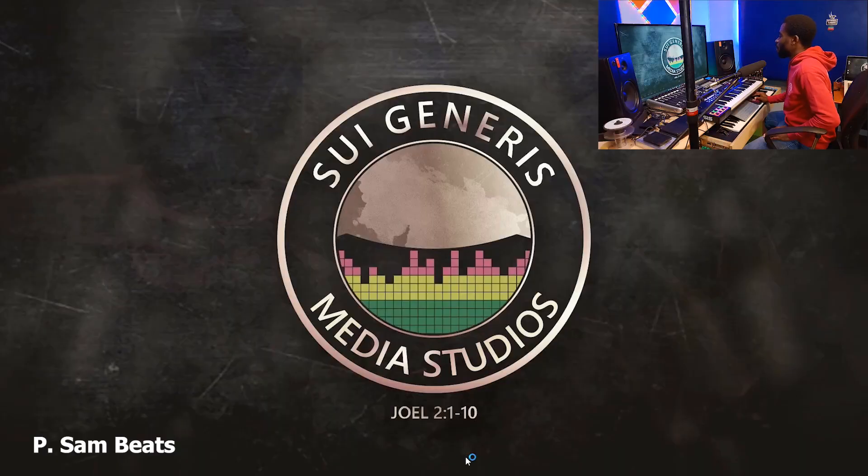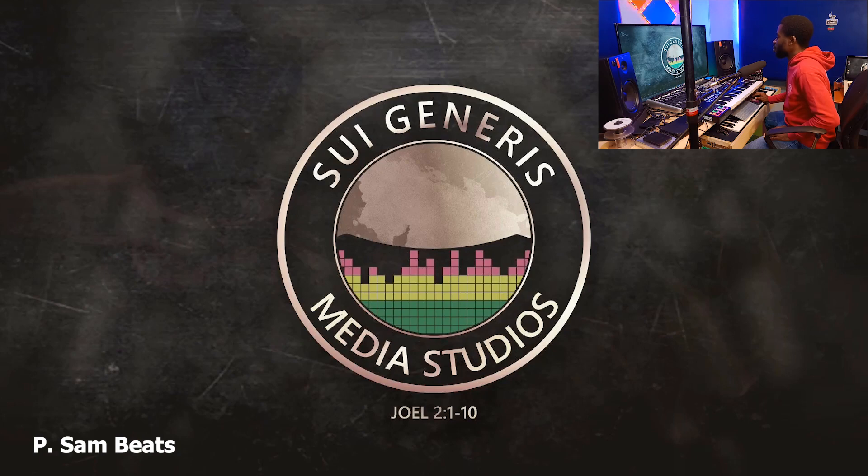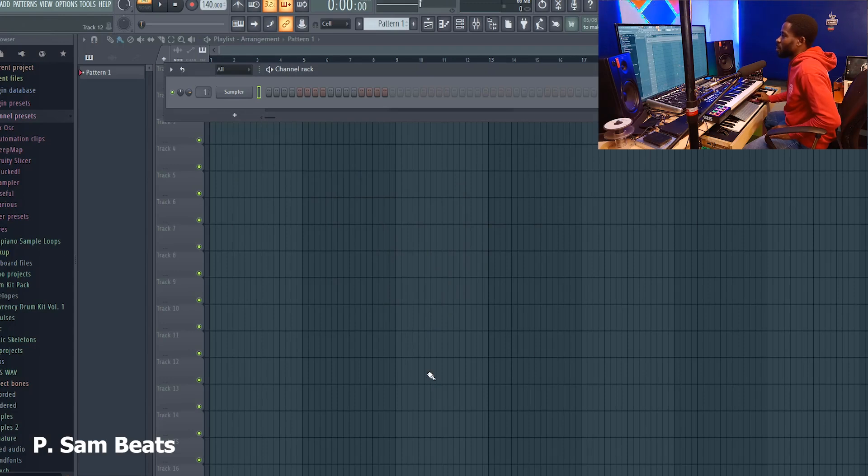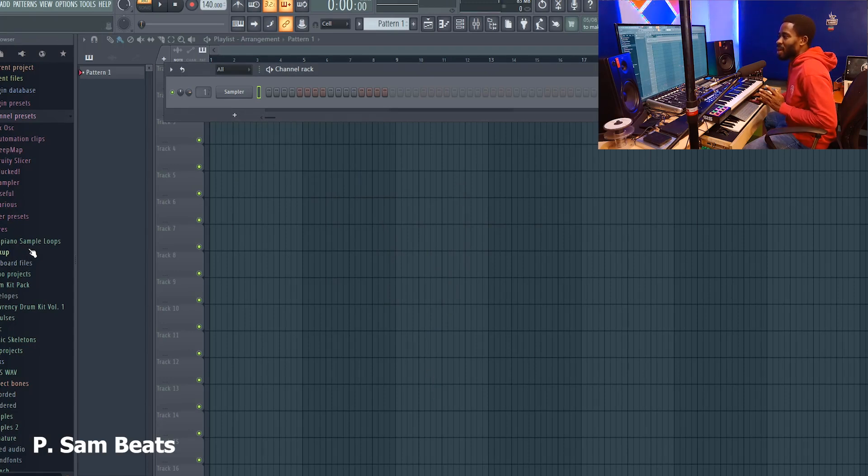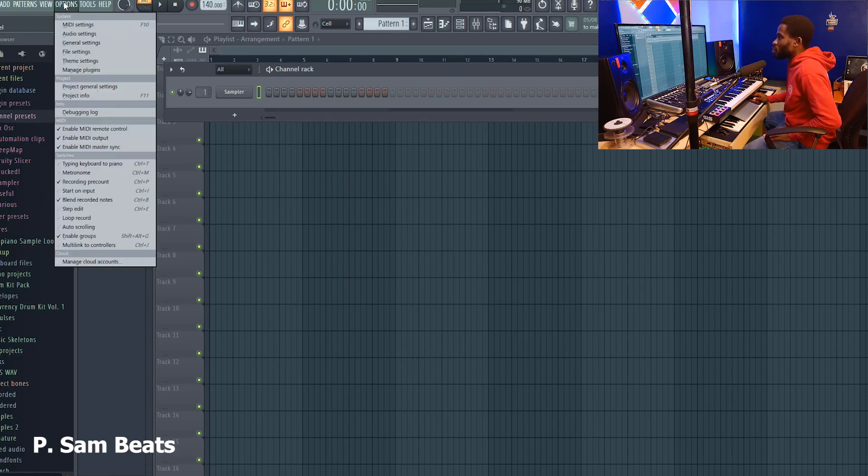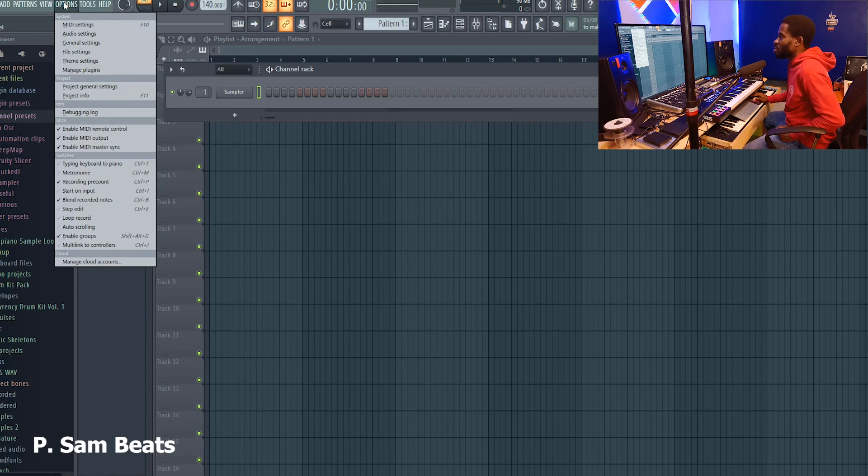What you do is open up your FL Studio. Once your FL Studio opens up, there are different ways to go about this but I'm just going to show you the simple step. Just go to Options in your FL Studio.